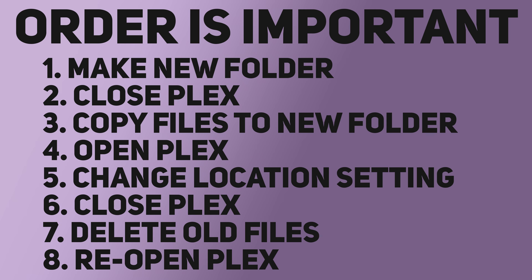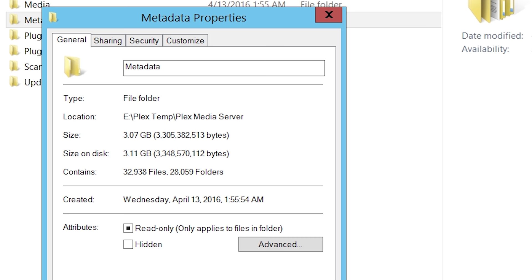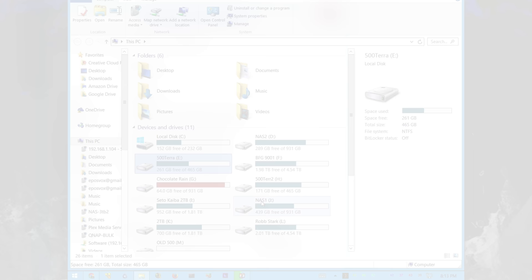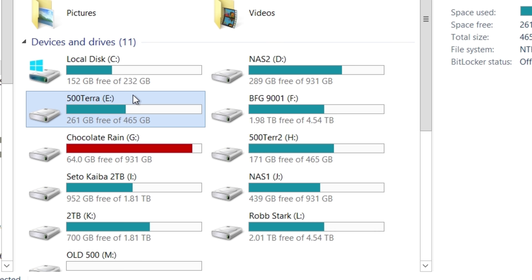And it cleared out, like I said, 155 gigs off my C drive, which is making the computer breathe a lot better. Now it is worth noting that you do only want to move that to a local hard drive, not a network hard drive, because that will severely bog down and slow down your entire Plex server, because it's transferring that over the network on top of interfering with your general network traffic.